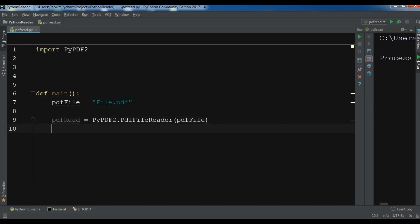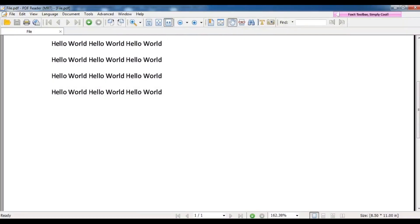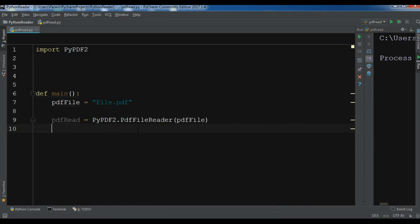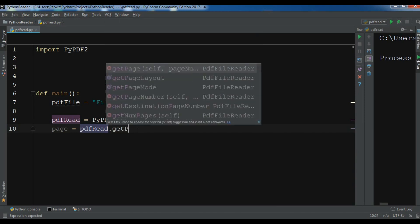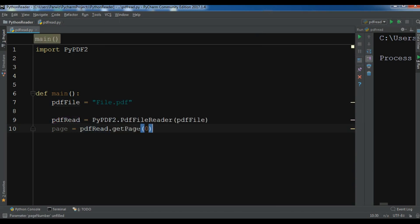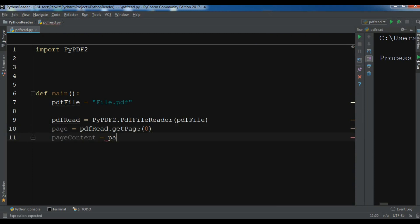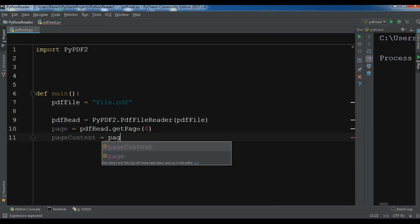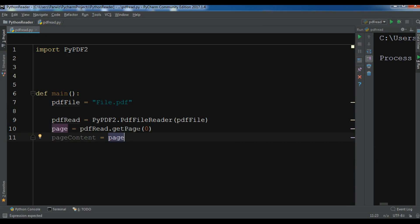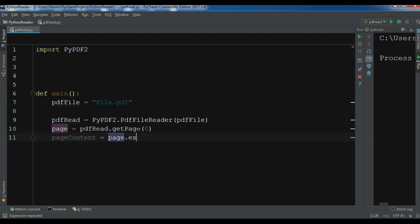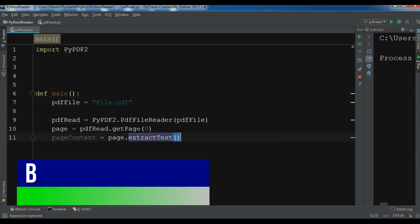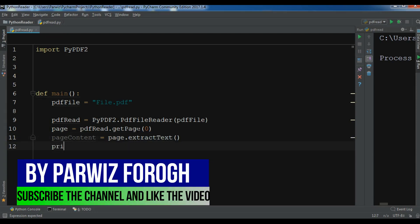After this, because we are going to read one page, my PDF file has just one page, I want to create a page: pdf_read.getPage, the zero page, the first page. And page content - I want to extract the content of the page: page.extractText.